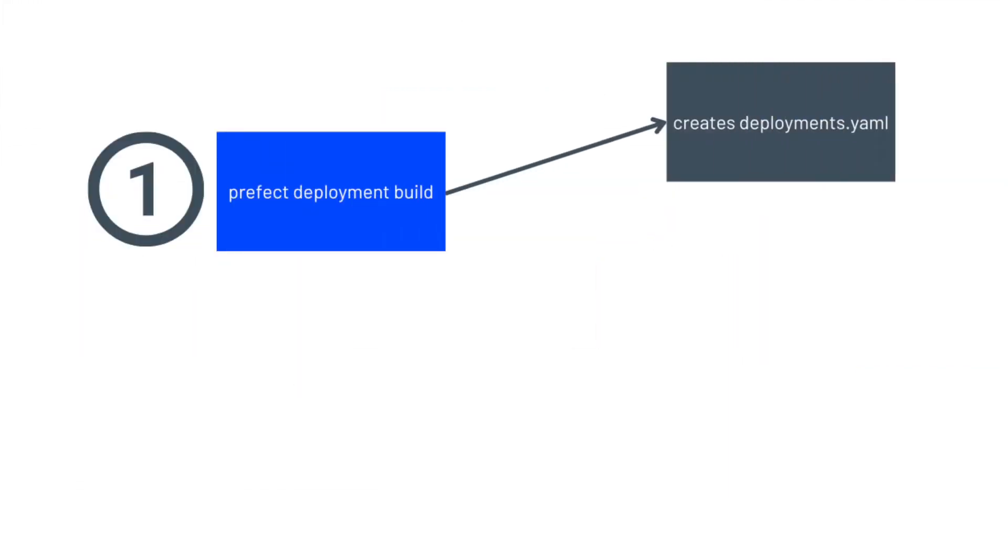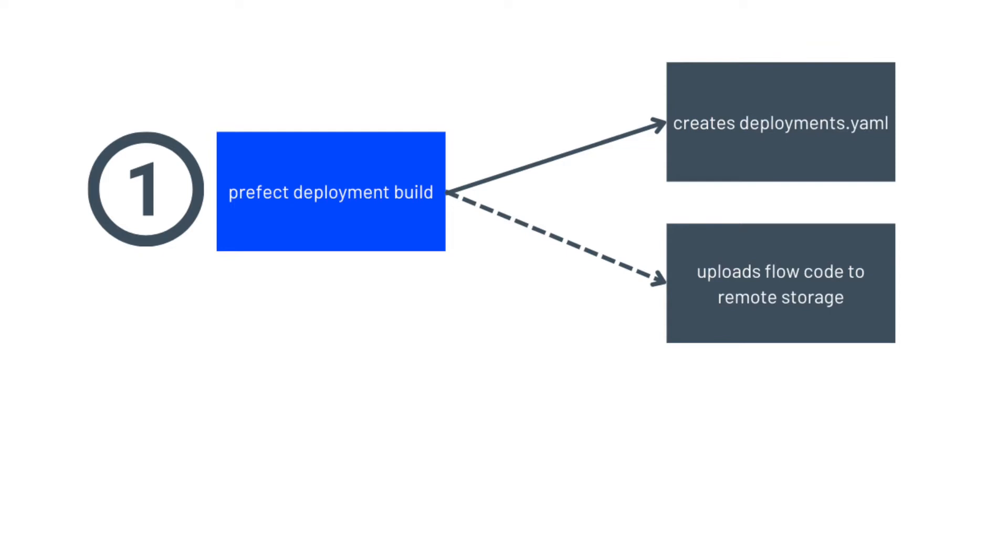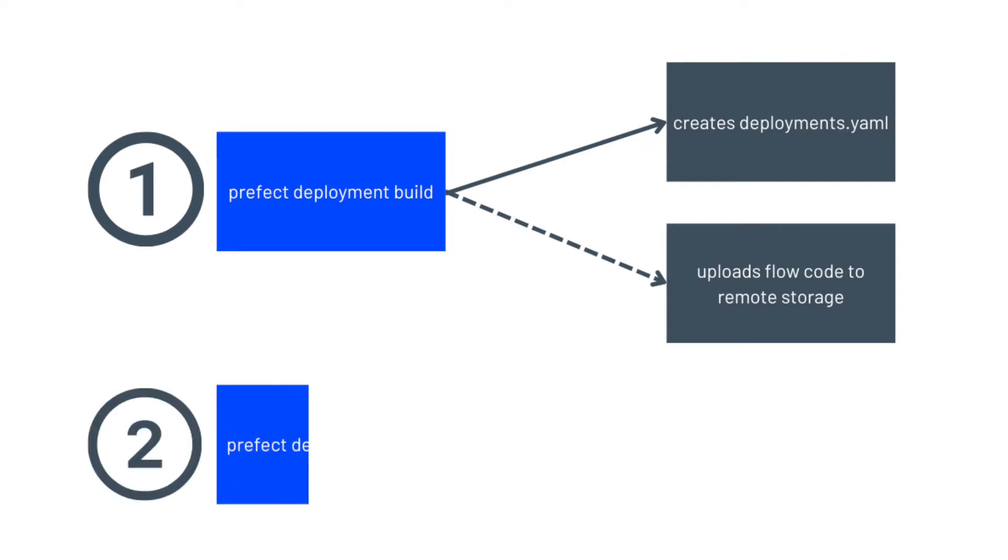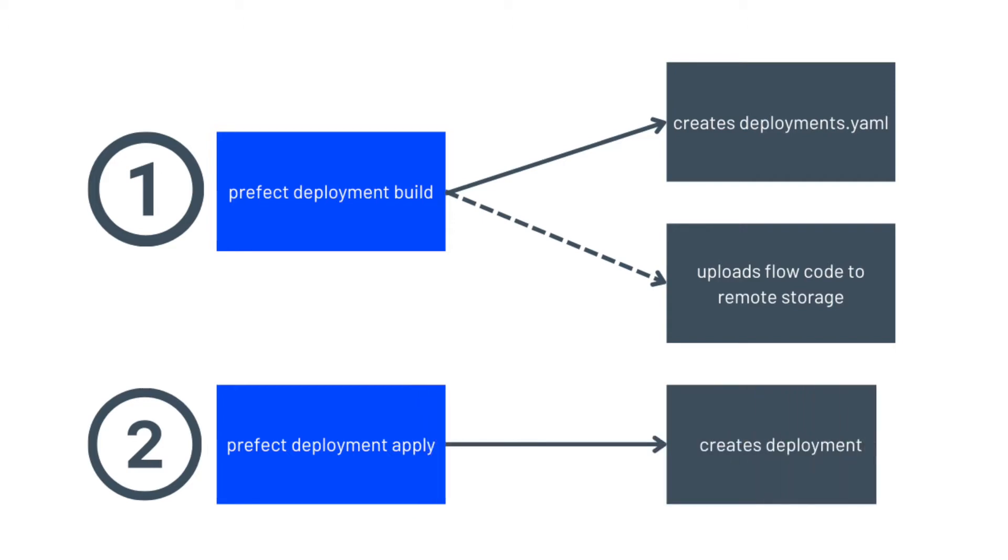First, you build the deployment definition and optionally upload your flow code to a specified remote storage location. Secondly, you create the deployment by applying the deployment definition.